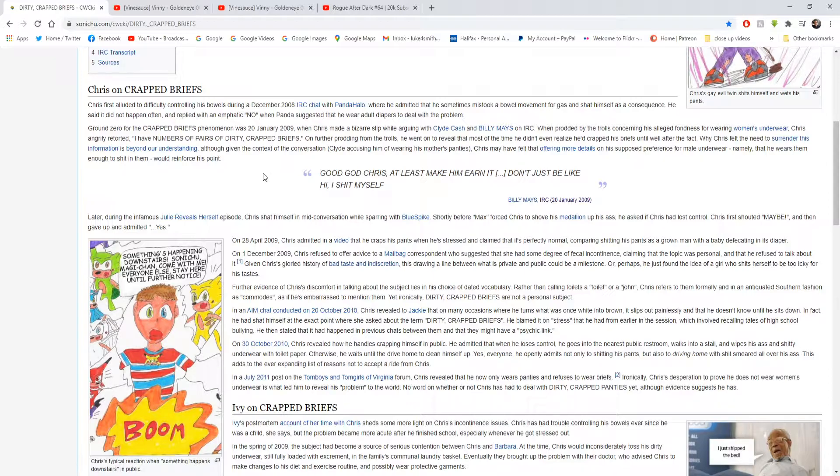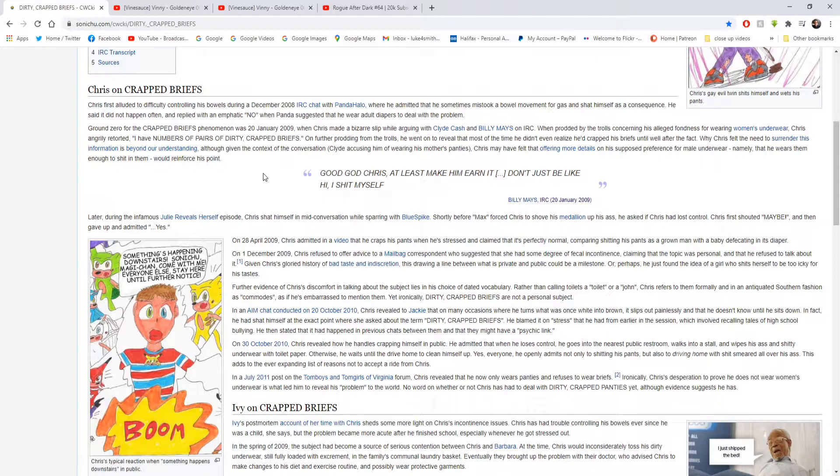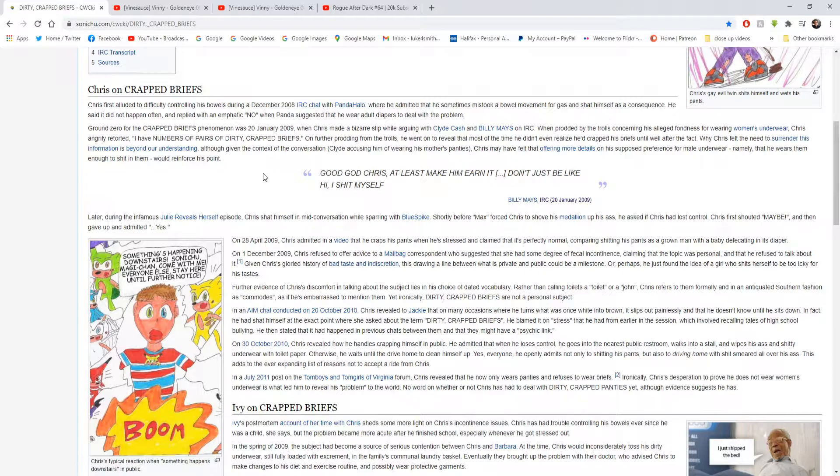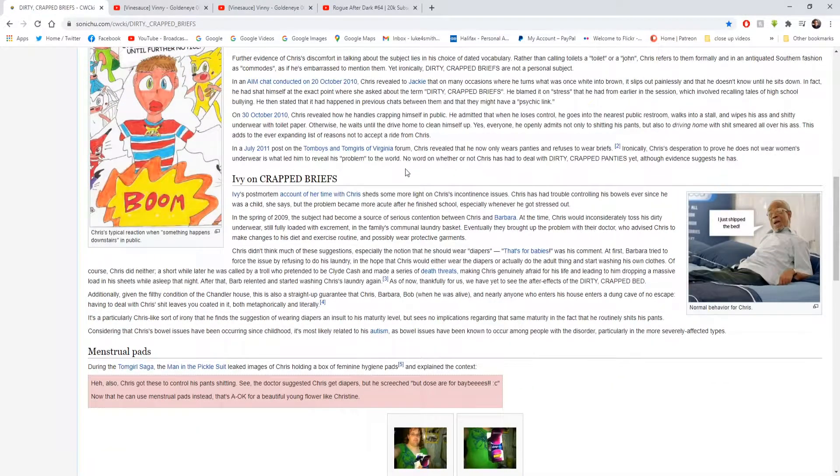Yes everyone. He openly admits not only to shitting in his pants, but also to driving home with shit smears over his ass. This adds to the ever expanding list of reasons not to accept a ride from Chris. God. I bet his car stinks inside. It must really stink. In a July 2011 post on the Tomboys and Tomgirls of Virginia forum, Chris revealed that he now only wears panties and refuses to wear briefs. Ironically, Chris's desperation to prove that he does not wear women's underwear is what led him to reveal his problem to the world. No word on whether or not Chris has had to deal with dirty crapped panties. Yet, although evidence suggests he has.